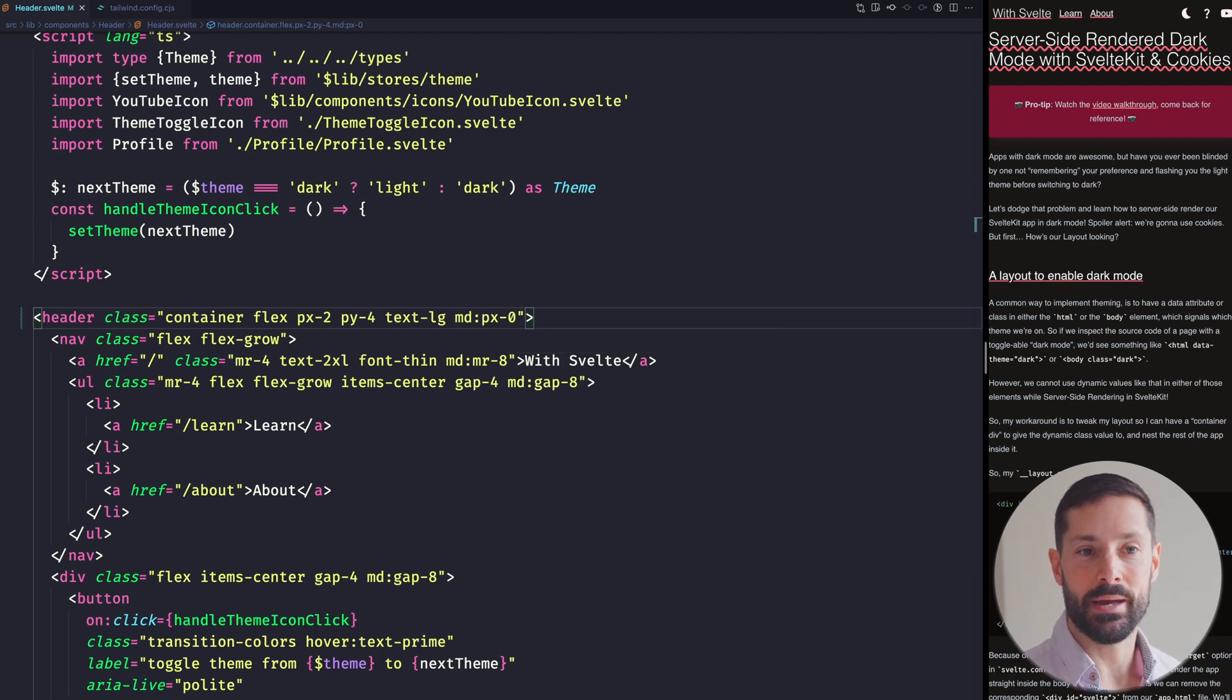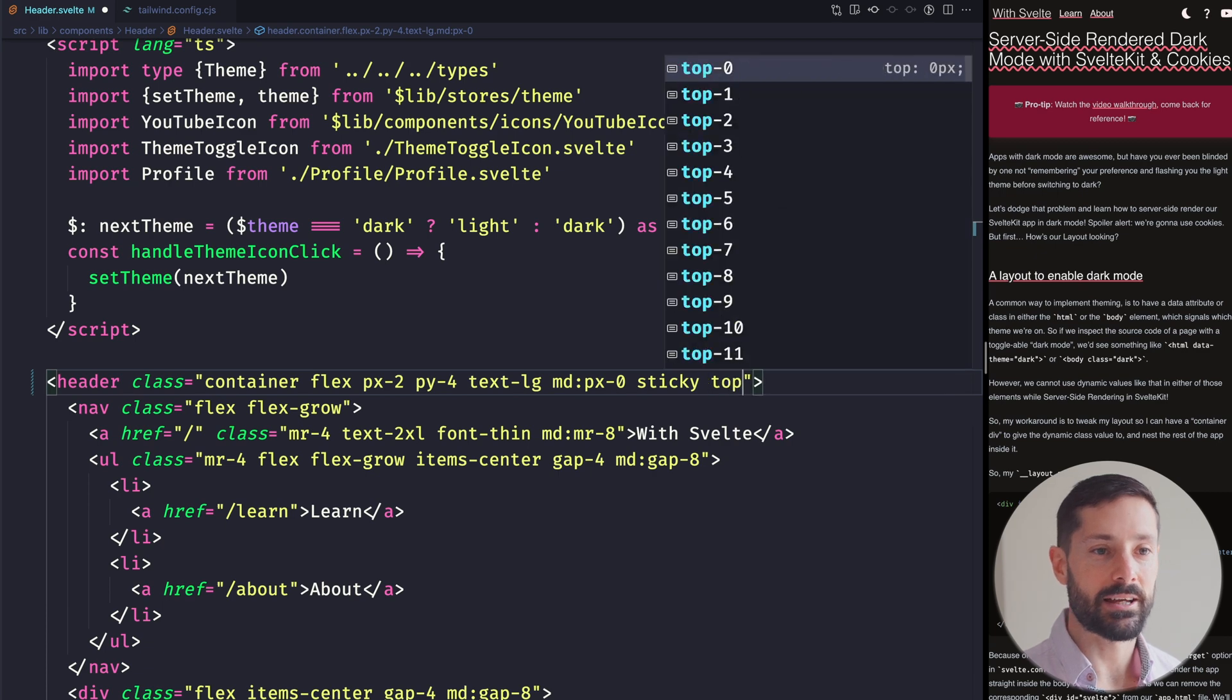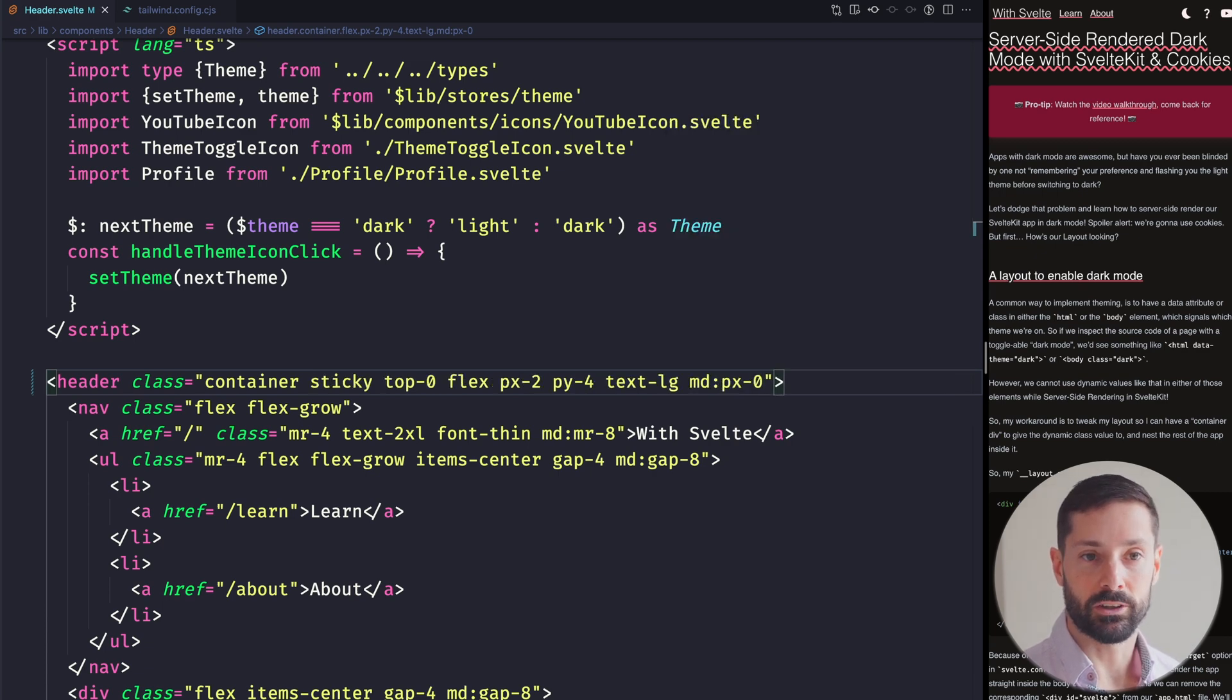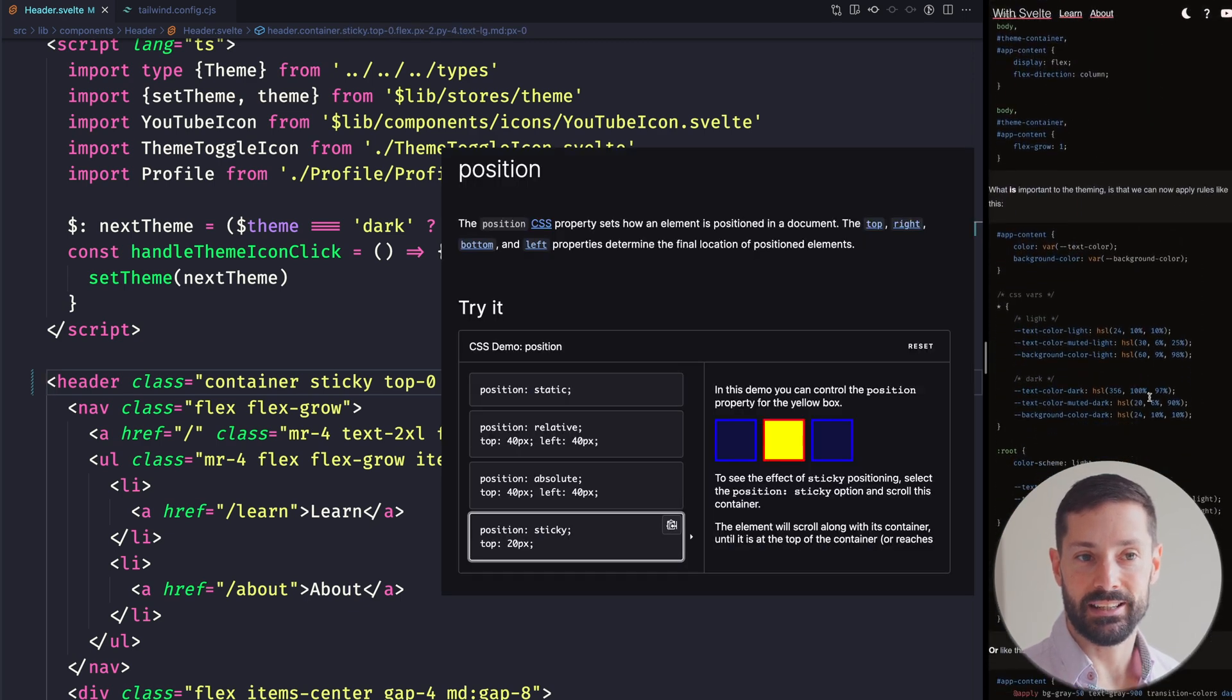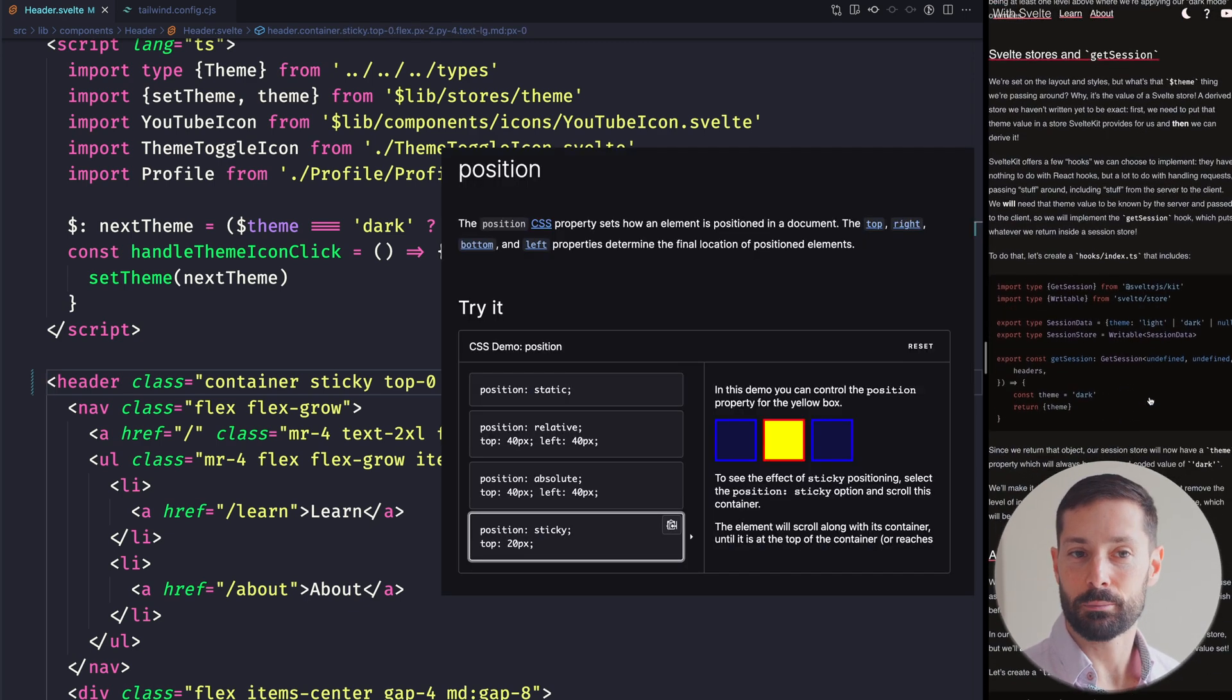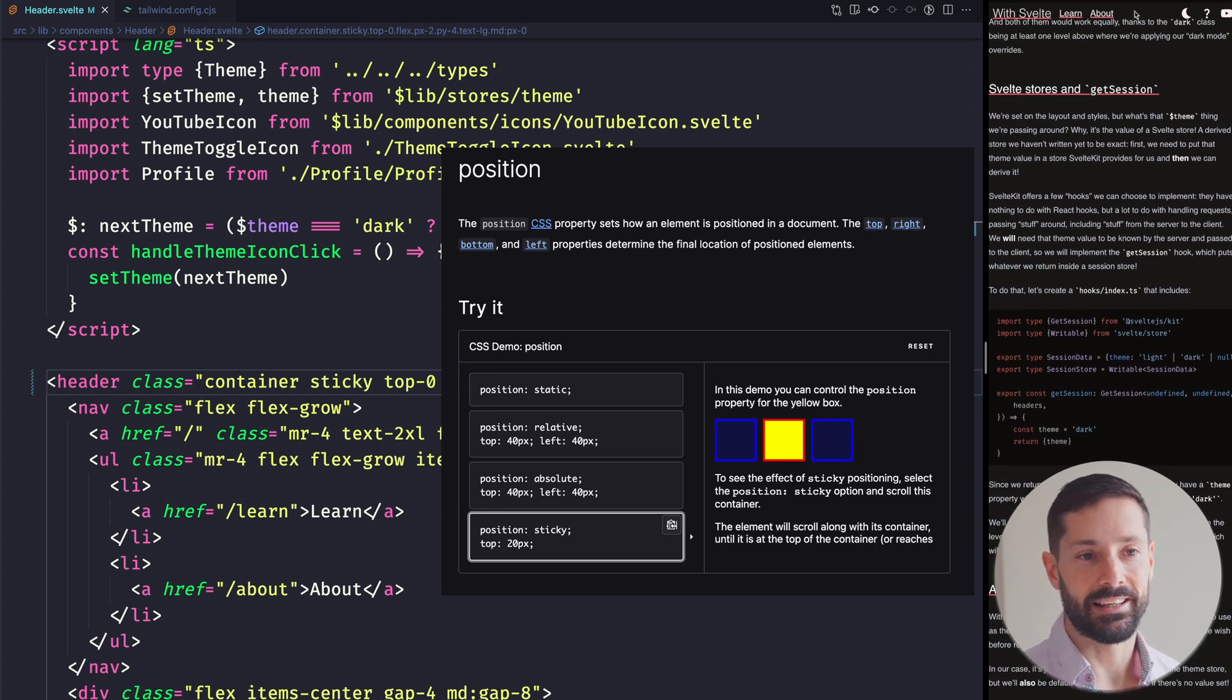All right, so how do we make this sticky? All we need is the Sticky class and to specify its placement. We want our header 0 from the top, and job done. This sets Display to Sticky, which has some interesting extra properties over setting Display to Fixed, which used to be our only option back in the day.